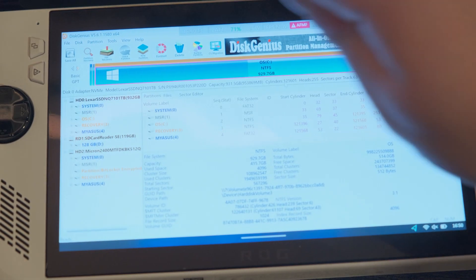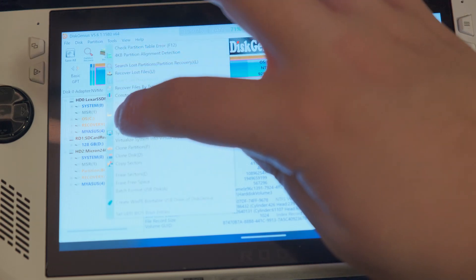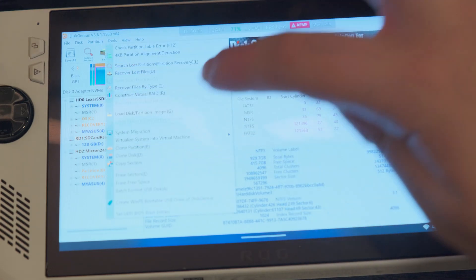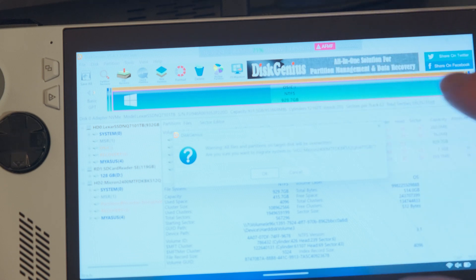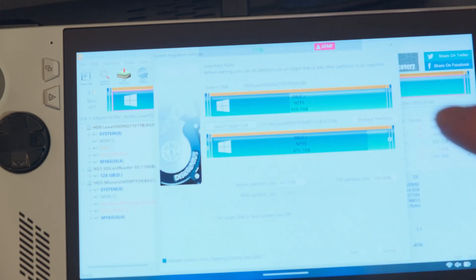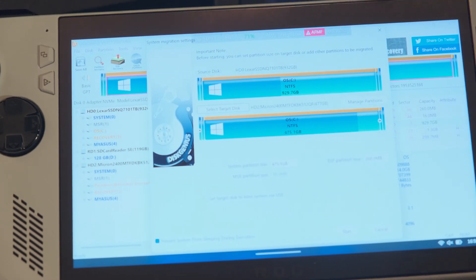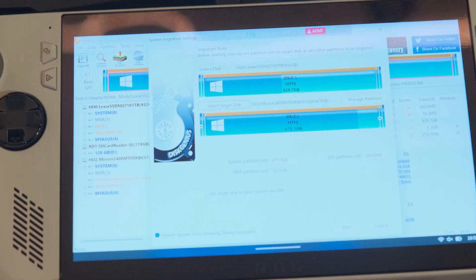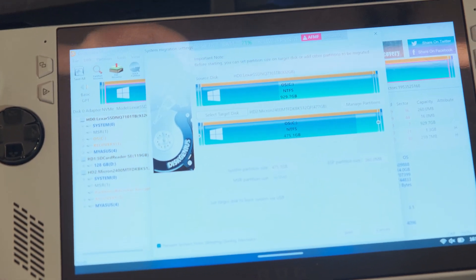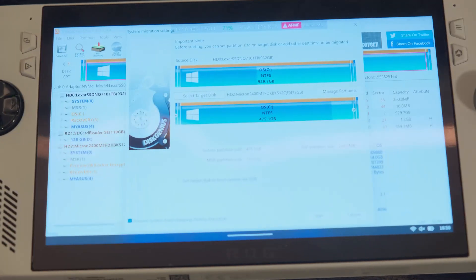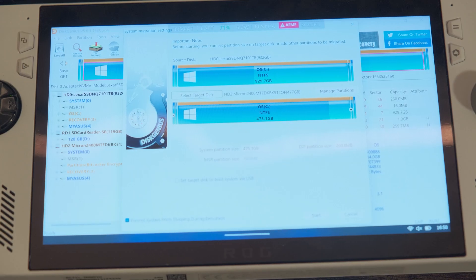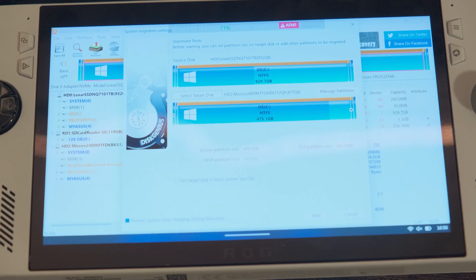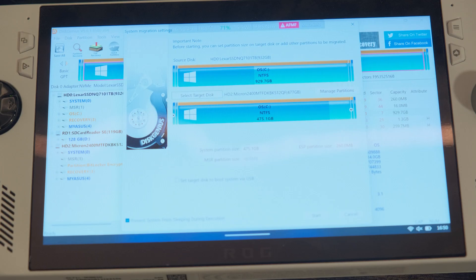Once you are in Disk Genius, go to Tools, System Migration, and then you'll need to select your target disk. Press OK, then press again OK. It will say that it will delete everything on your drive, and then you'll press Start in the bottom. Just let the ROG Ally do its thing. This process of cloning takes around 45 minutes and then your drive should be ready to be installed in your ROG Ally.